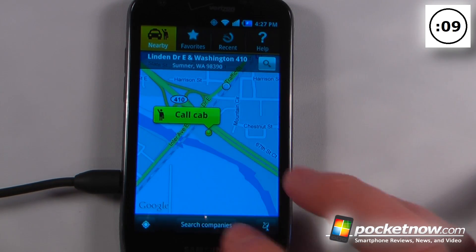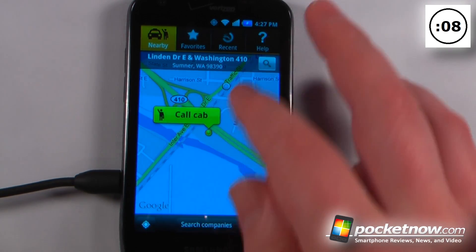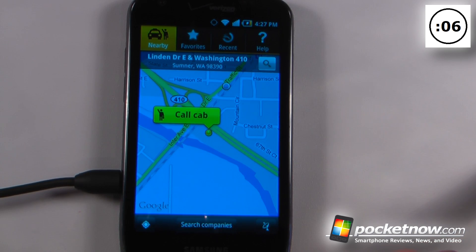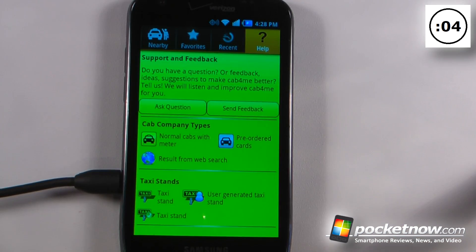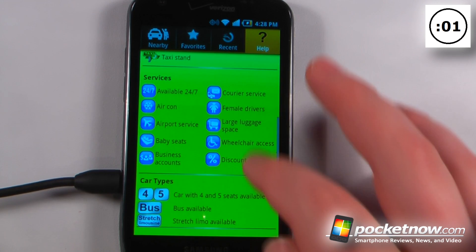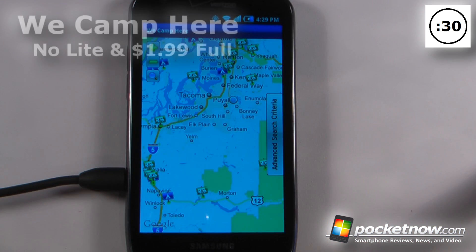I can also go back to the map and view other cabs that are in my area and search through companies. I can also click on the help button and get other services that are available in my area.